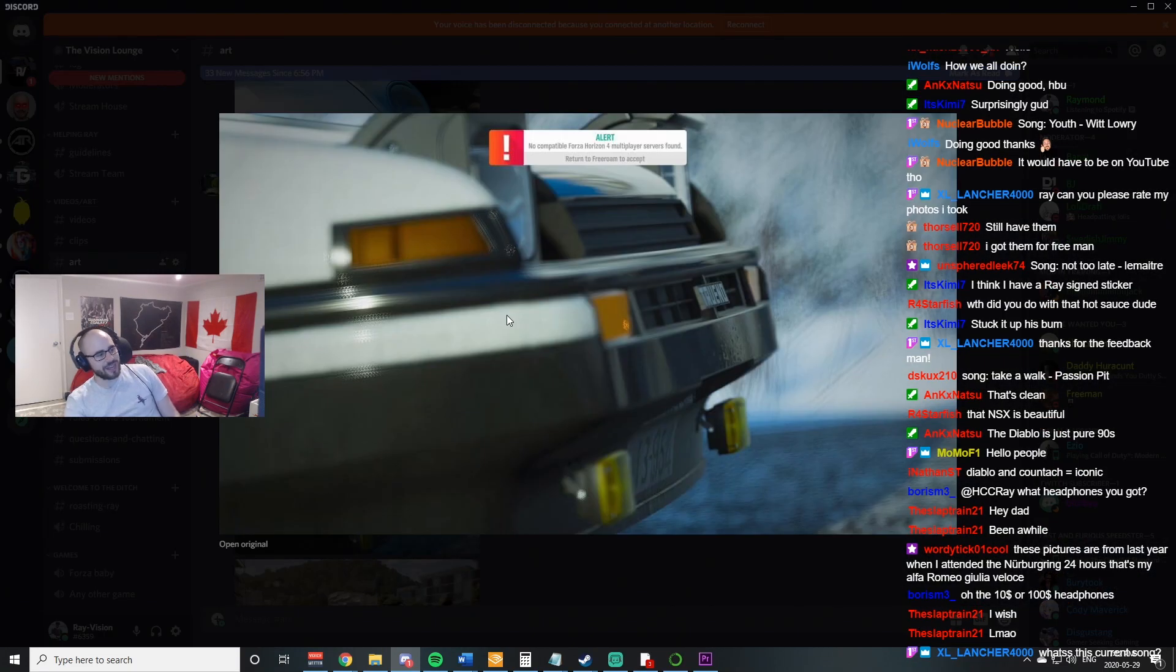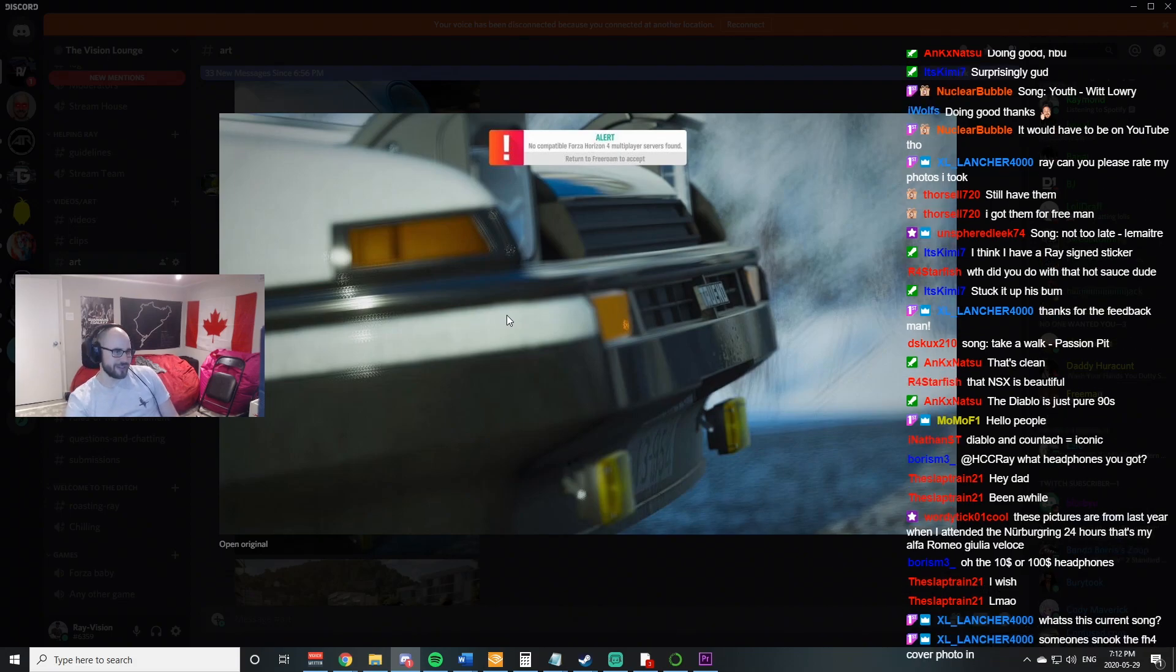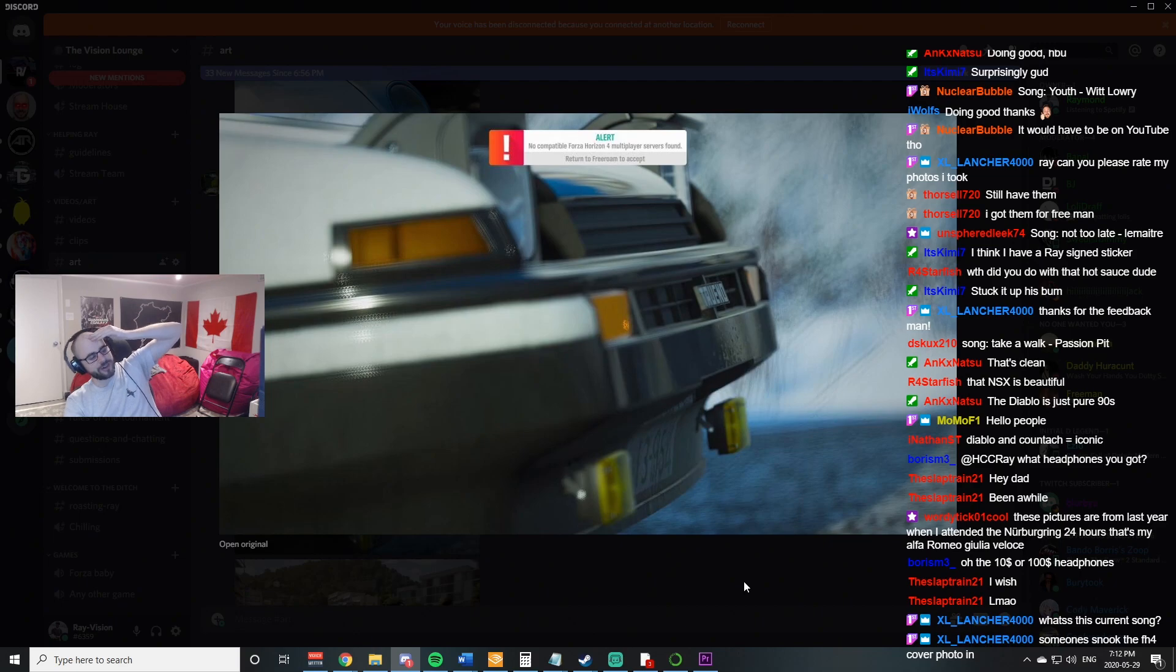Wow. Bro, this picture is sick. Oh, I'm so angry. That is so, oh my God. Oh my God. That is sick.